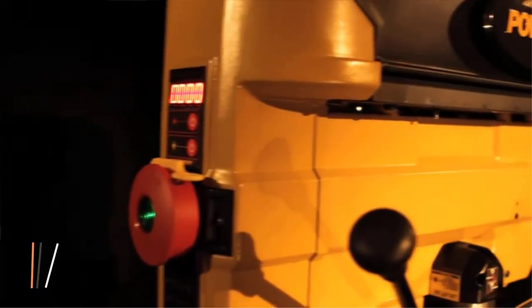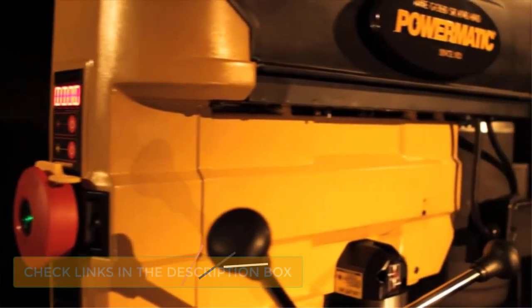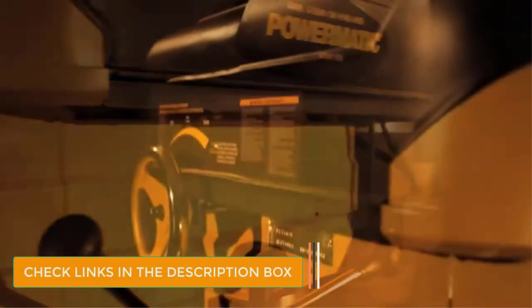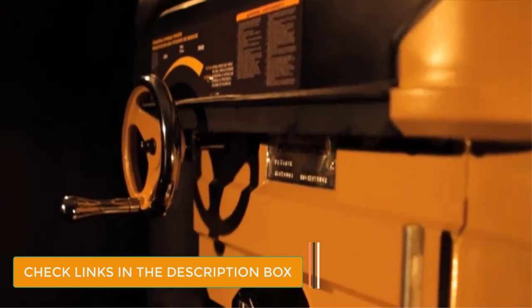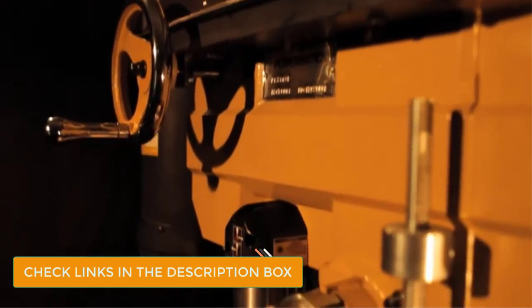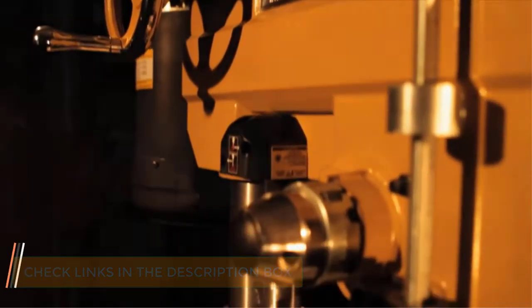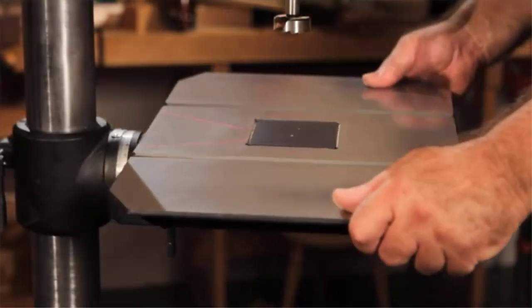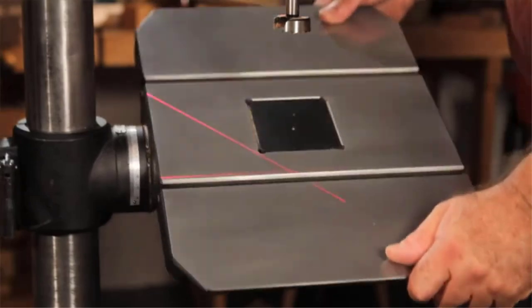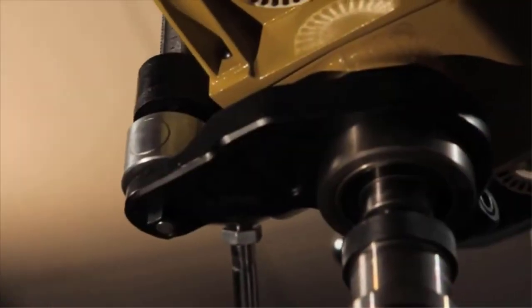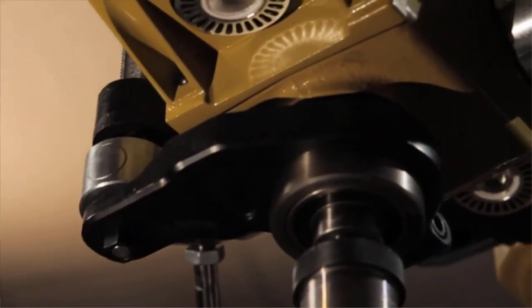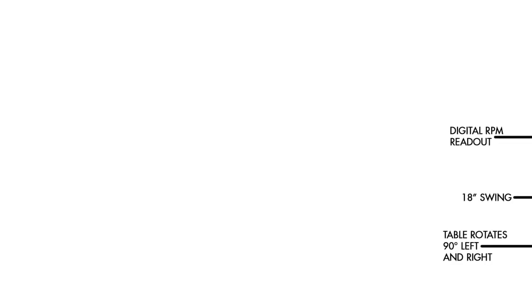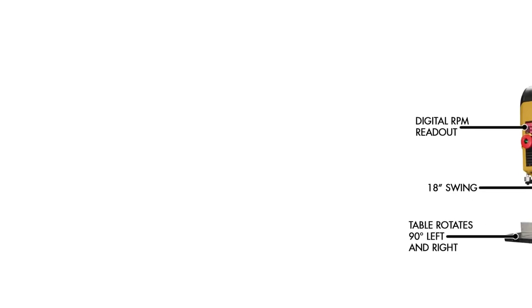The large cast iron base provides further stability as well, making it easy to drill into large and uneven logs of wood. There are a couple of interesting features. These include two independently adjustable LED lights, and the table can easily be rotated 90 degrees. The motor has 1HP operating at 115 volts.